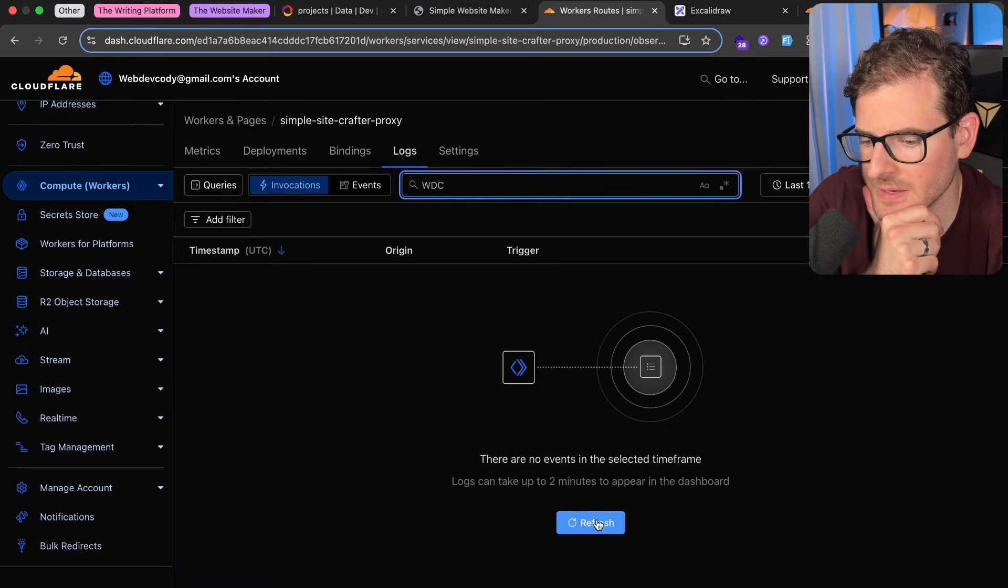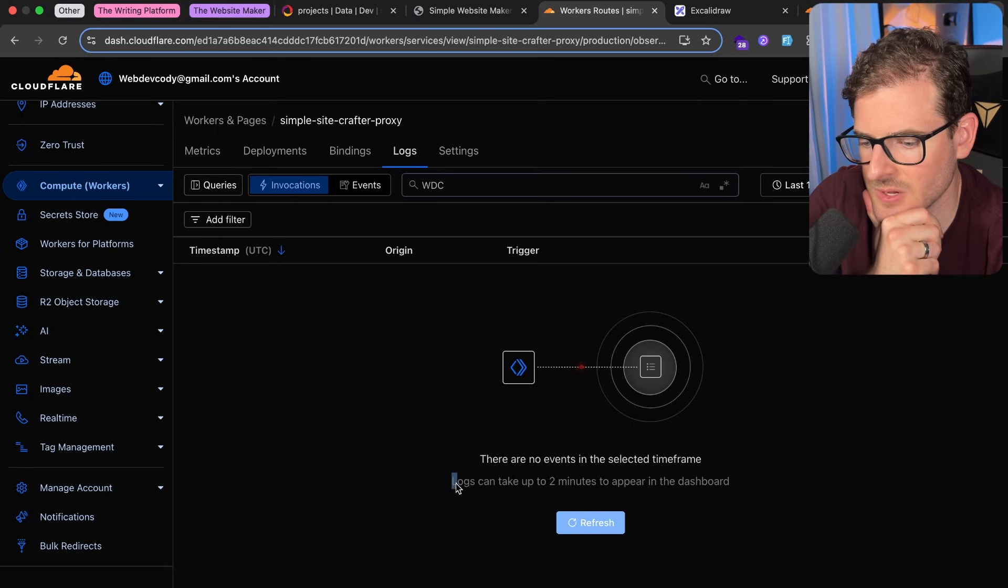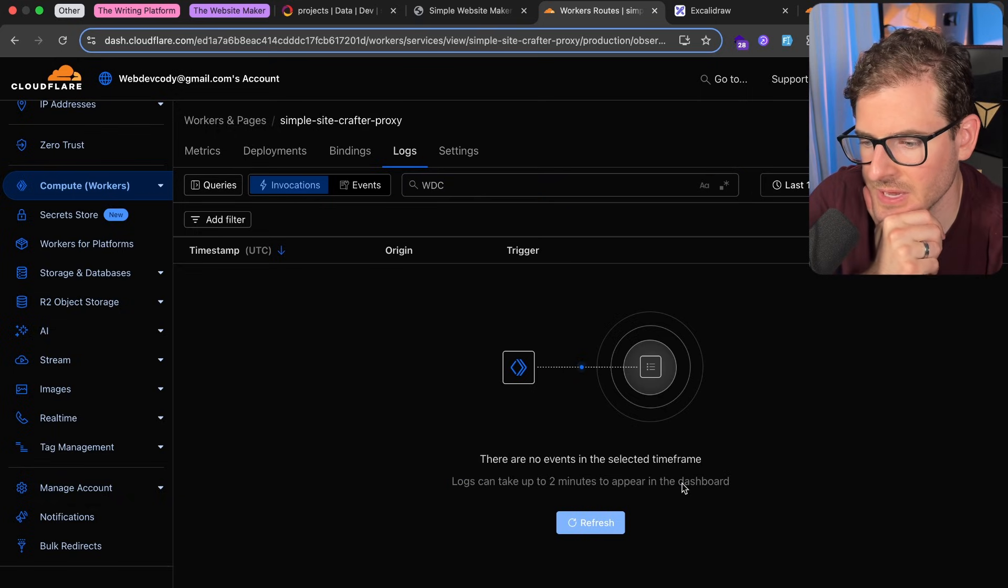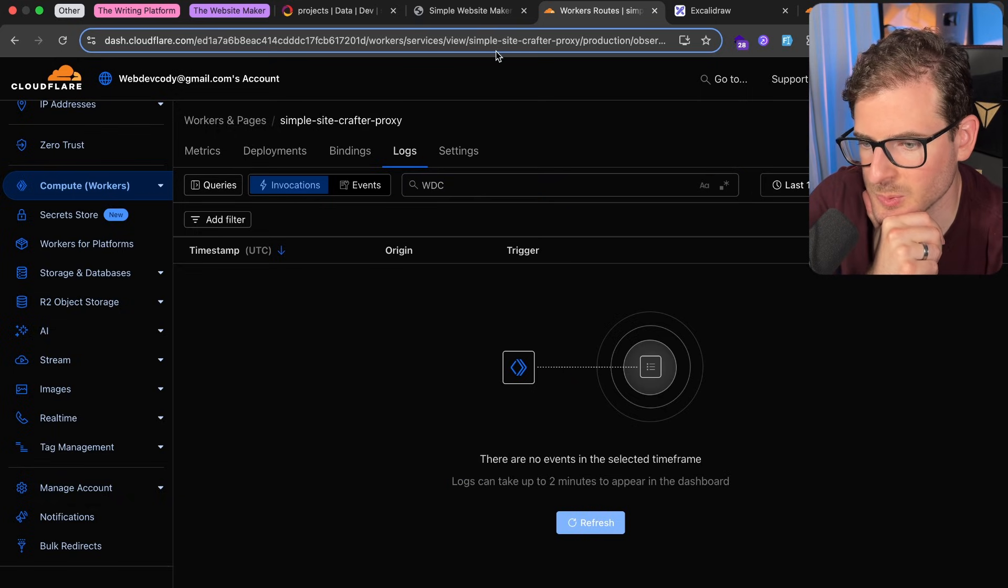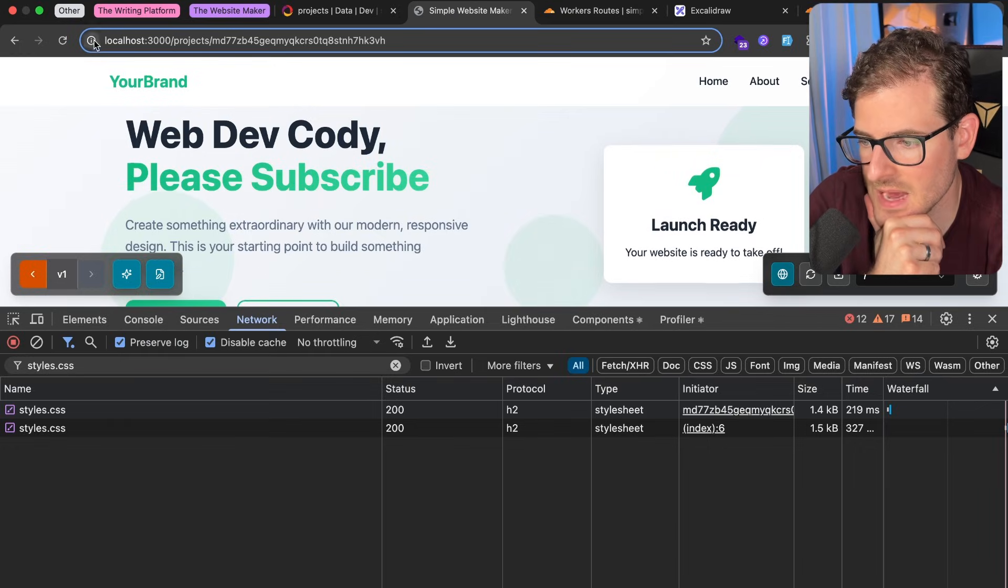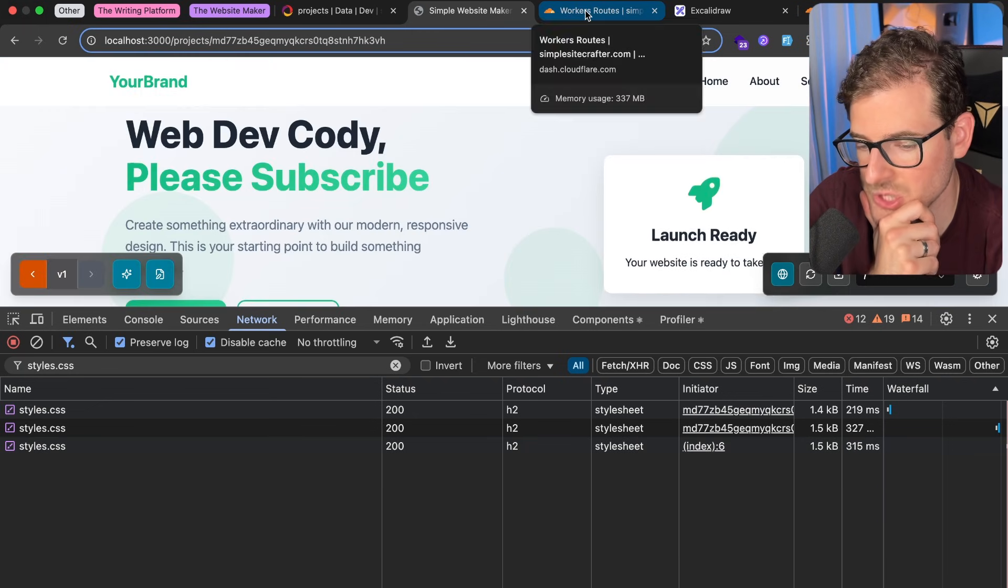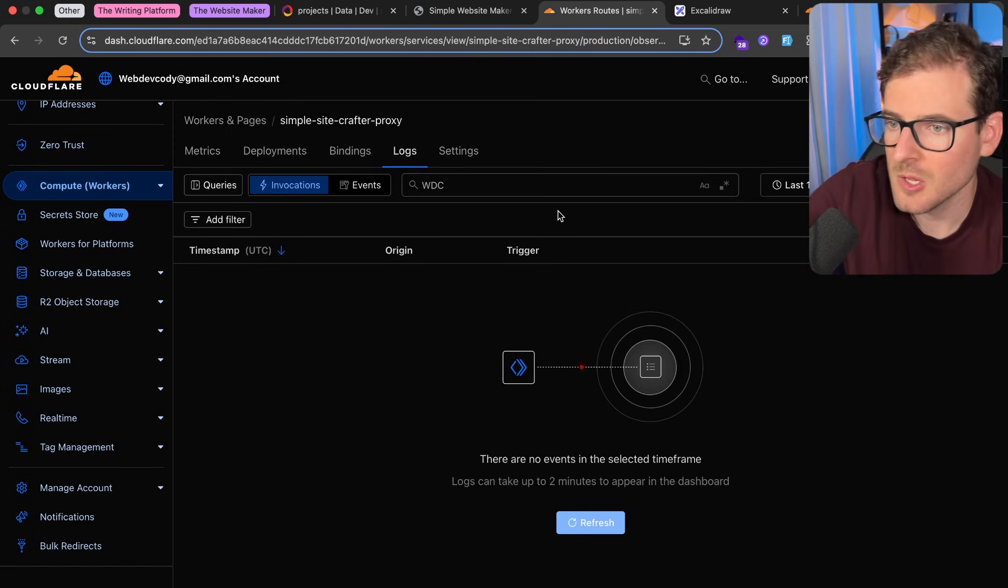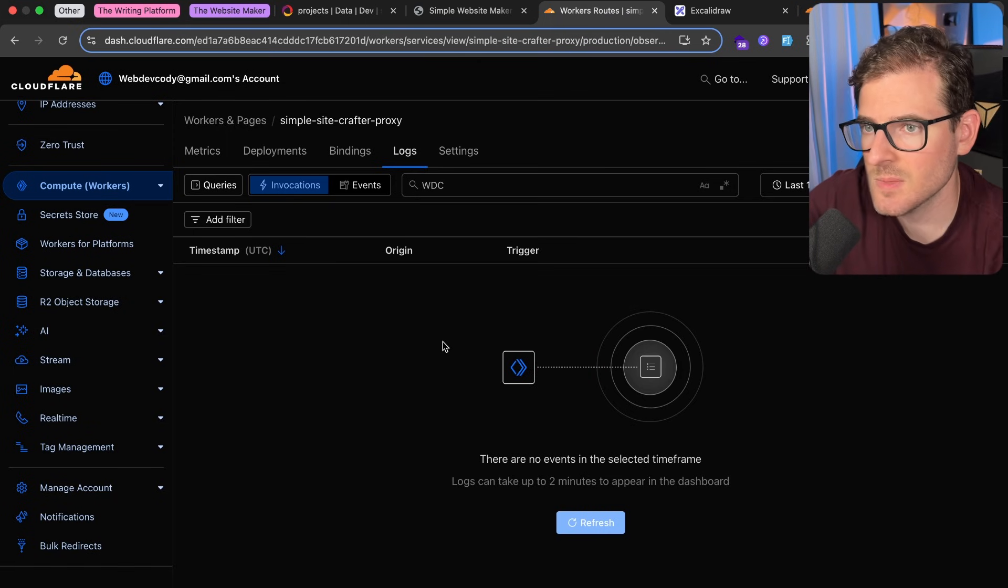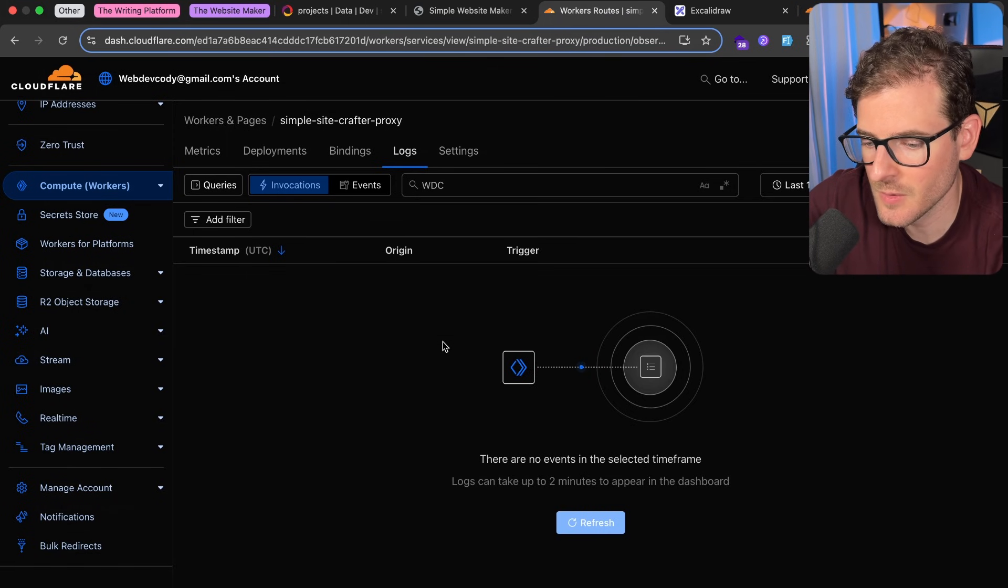And then it says logs can take up to two minutes to appear in the dashboard. So assuming that the request I made actually hit that new deployment, which it should have, we should see some logs print out for that console log we just added.